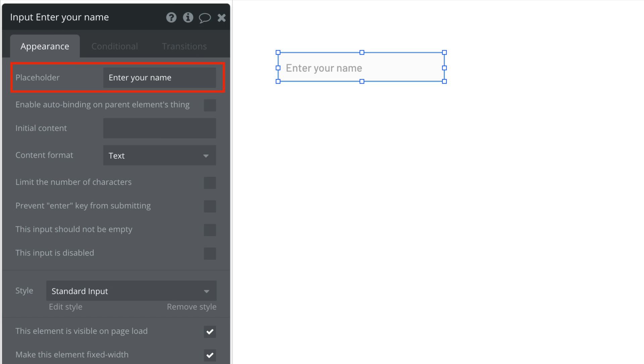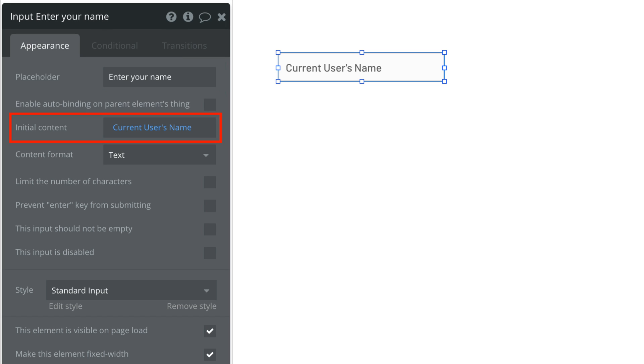First, we have the standard properties, like the placeholder text and the initial content that this input element would display on page load that we could fill out.